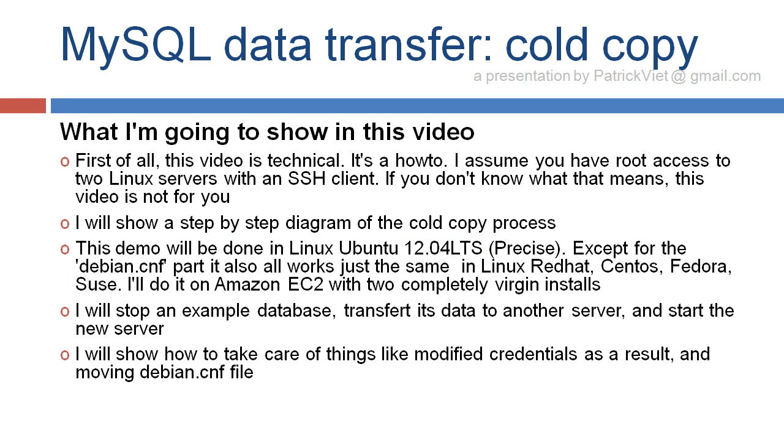What I'm going to show in this video. First of all, this video is technical. It's a how-to. I assume you have root access to two Linux servers with an SSH client. If you don't know what that means, this video is not for you.